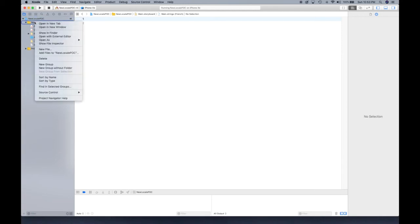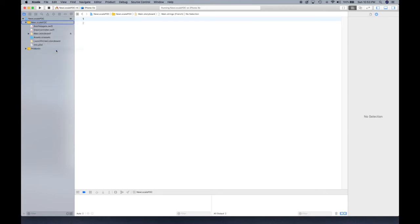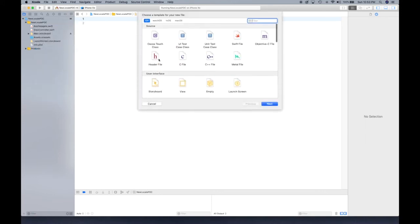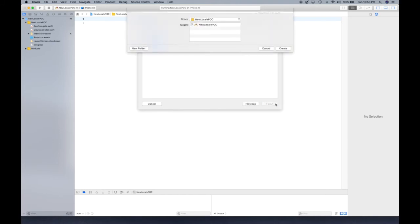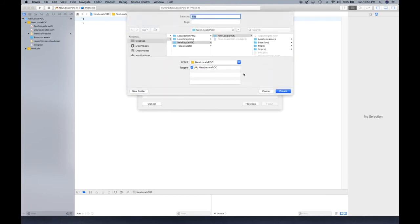So we can actually create that localized space now. What you're going to do is simply create a new file, and you're going to look for string here. So strings file is what we need. Click next.